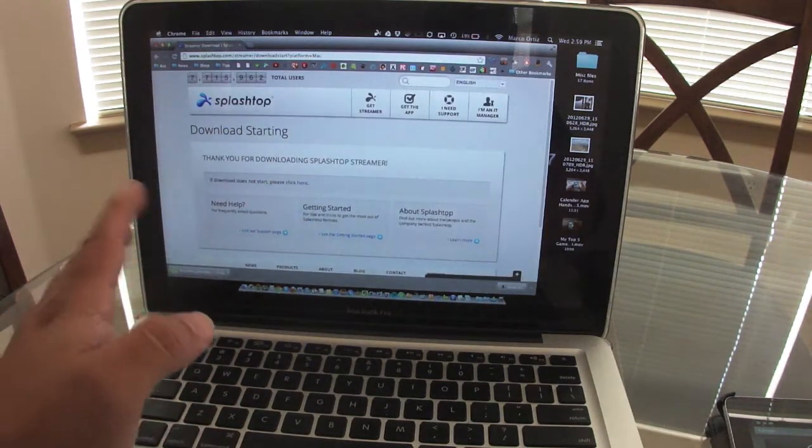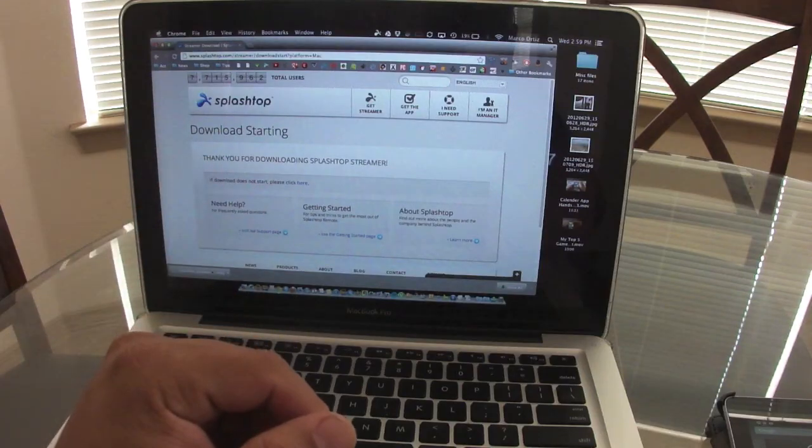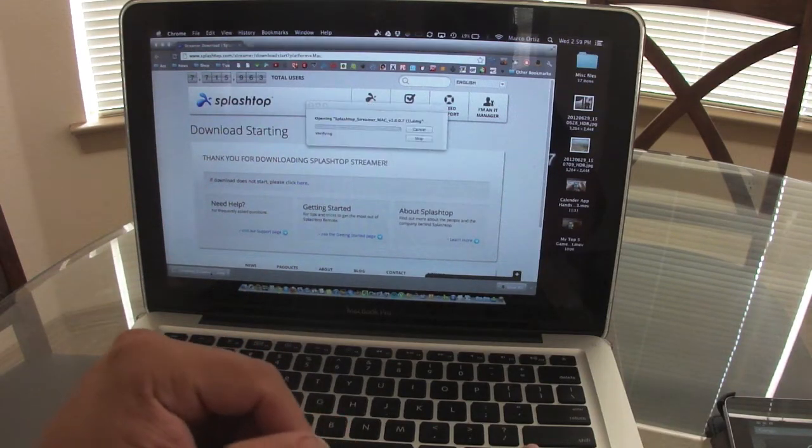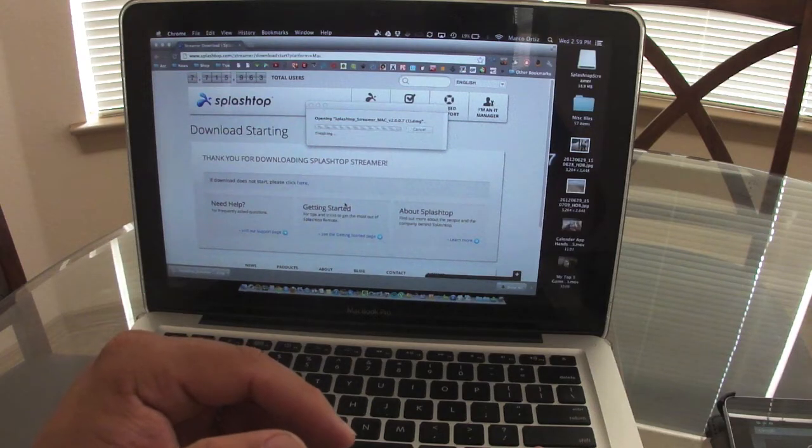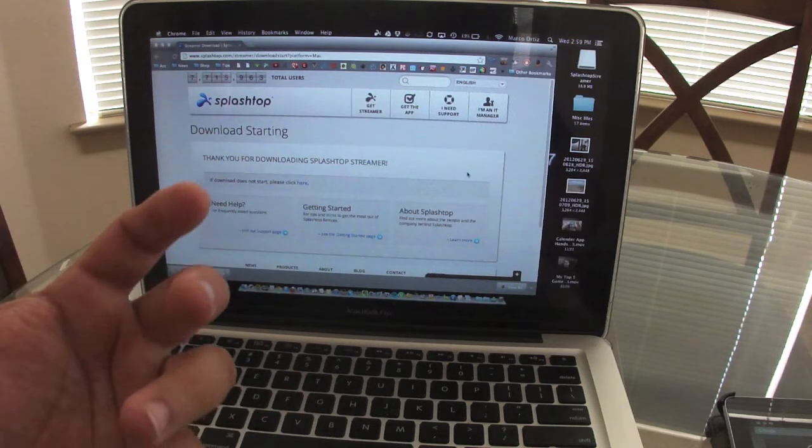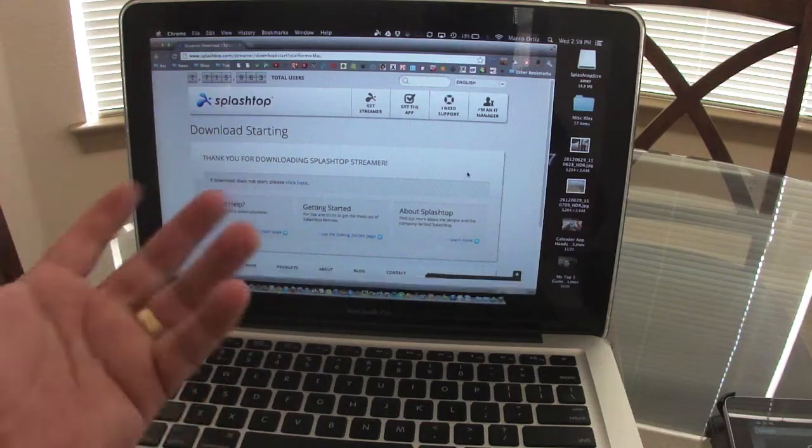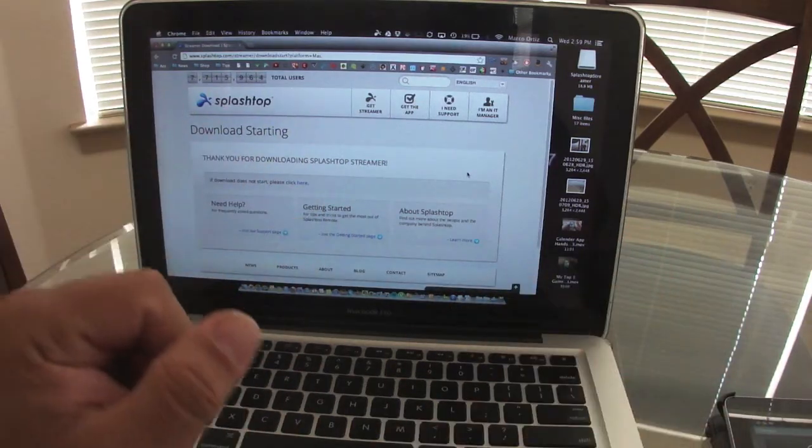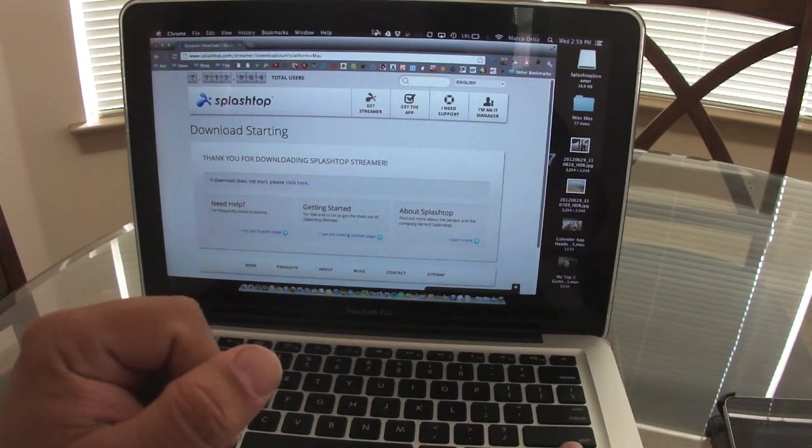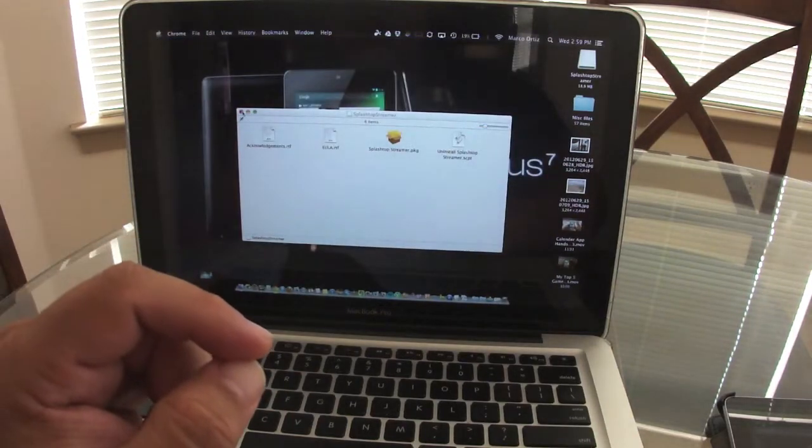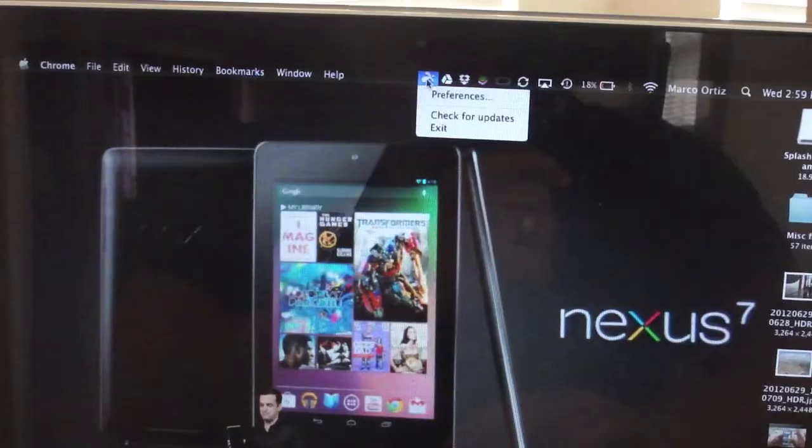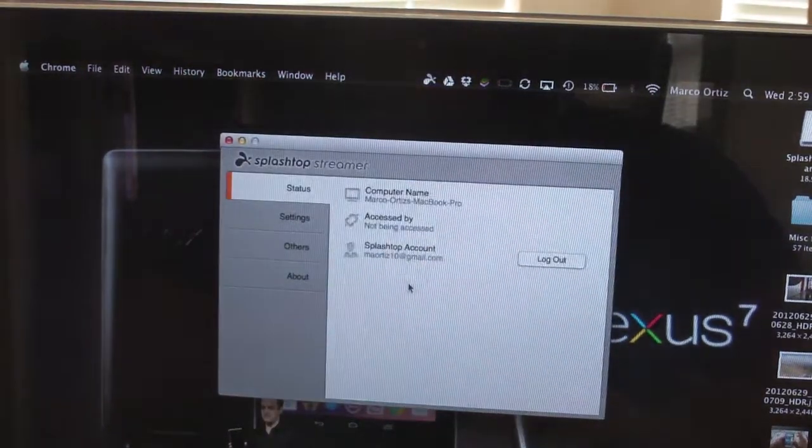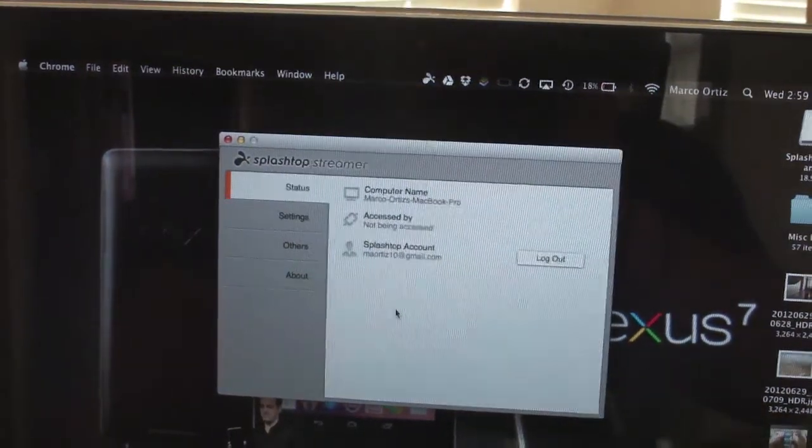After it installs, open it up. You're going to go through the normal installation process. When you get into, let's close the window here.